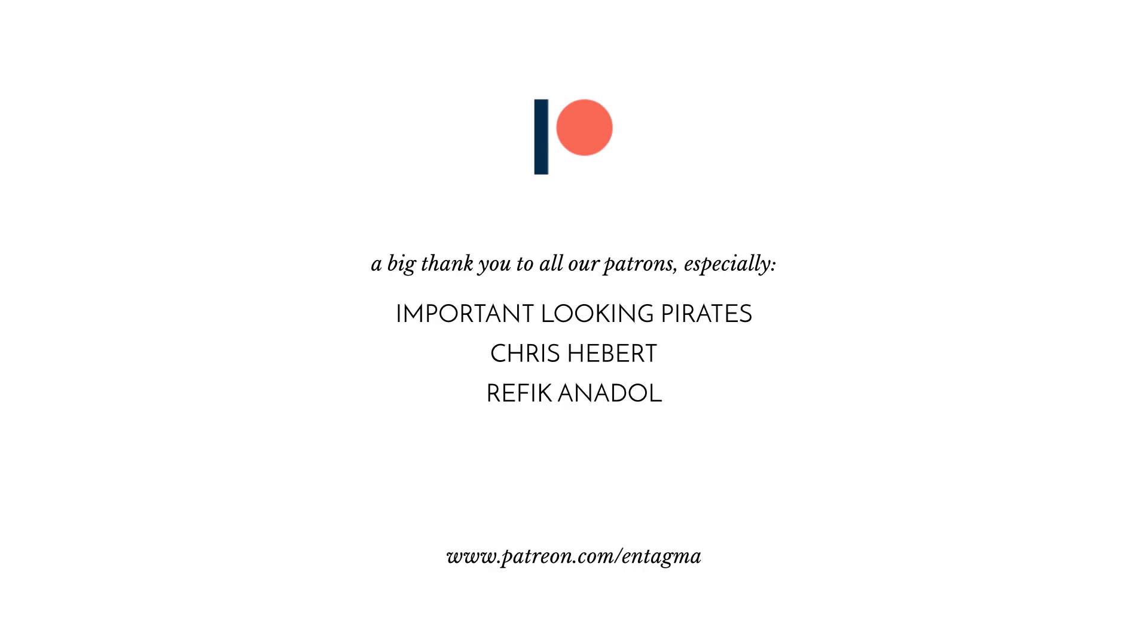If you like what we are doing, please consider becoming a patreon for supporting us and for access to more in-depth courses on topics like volume techniques or PDG or Vellum and more. To everybody who is already supporting us, thank you so much. Without your continuous support Entagma would not be possible. Thank you so much.